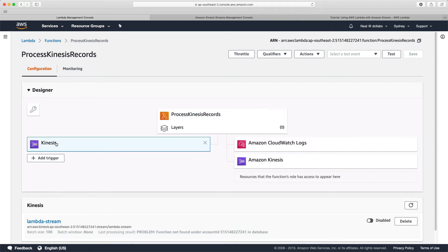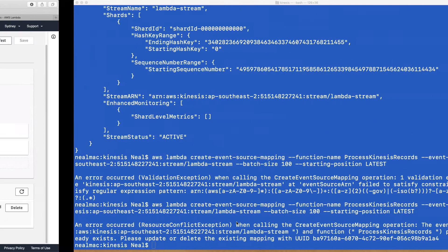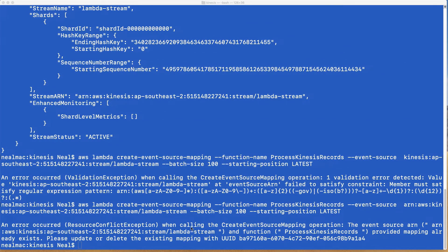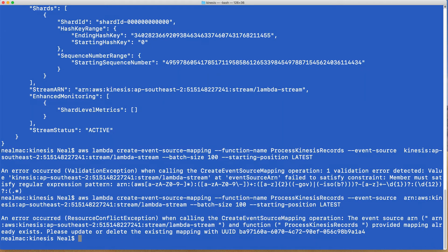Sure enough, we now have an event source mapping here. We can see we have a problem. It says the function's not found in the database. I think this is because I've created this before while I was preparing for this lab. But let's have a look at how we can troubleshoot this. We can see that the output here actually said mapping already exists.